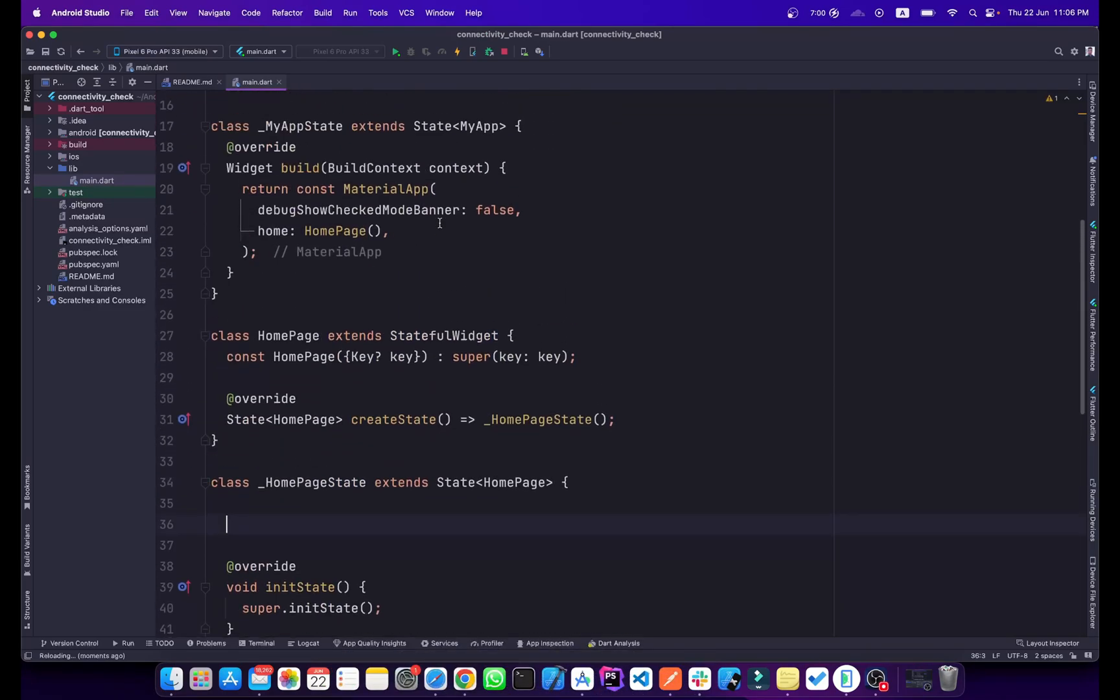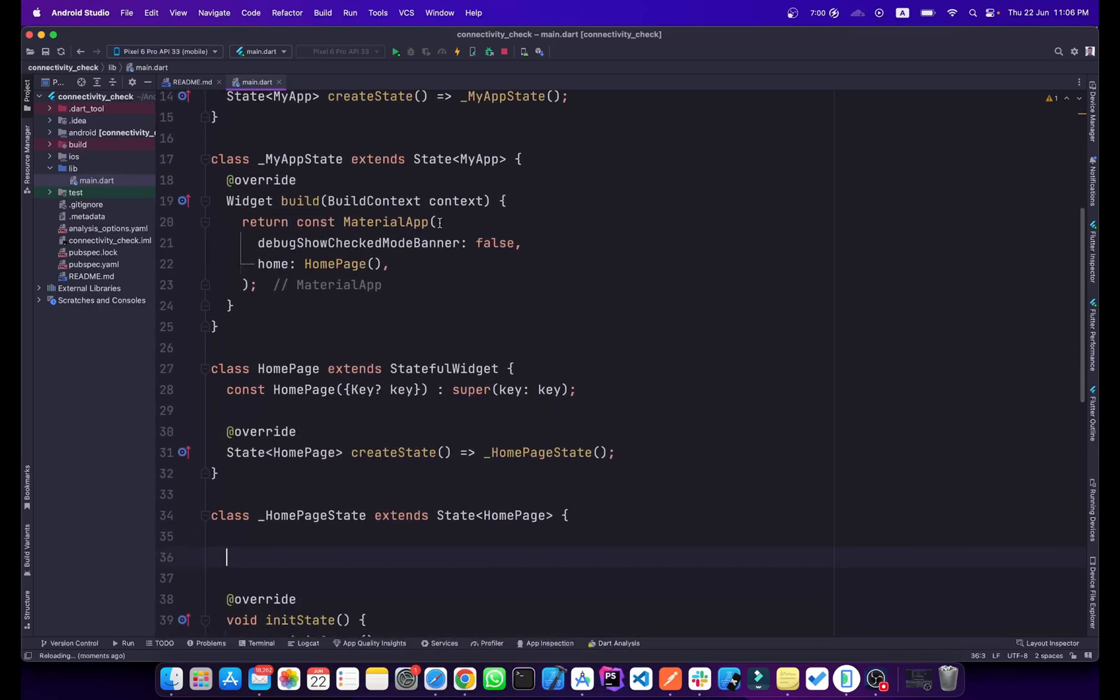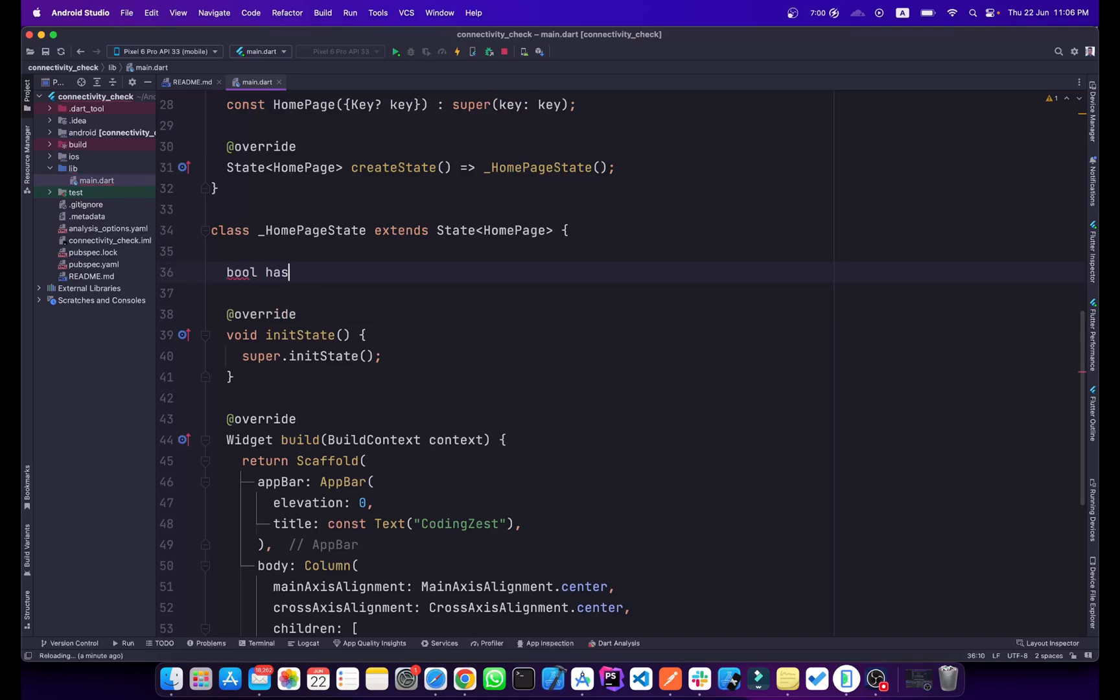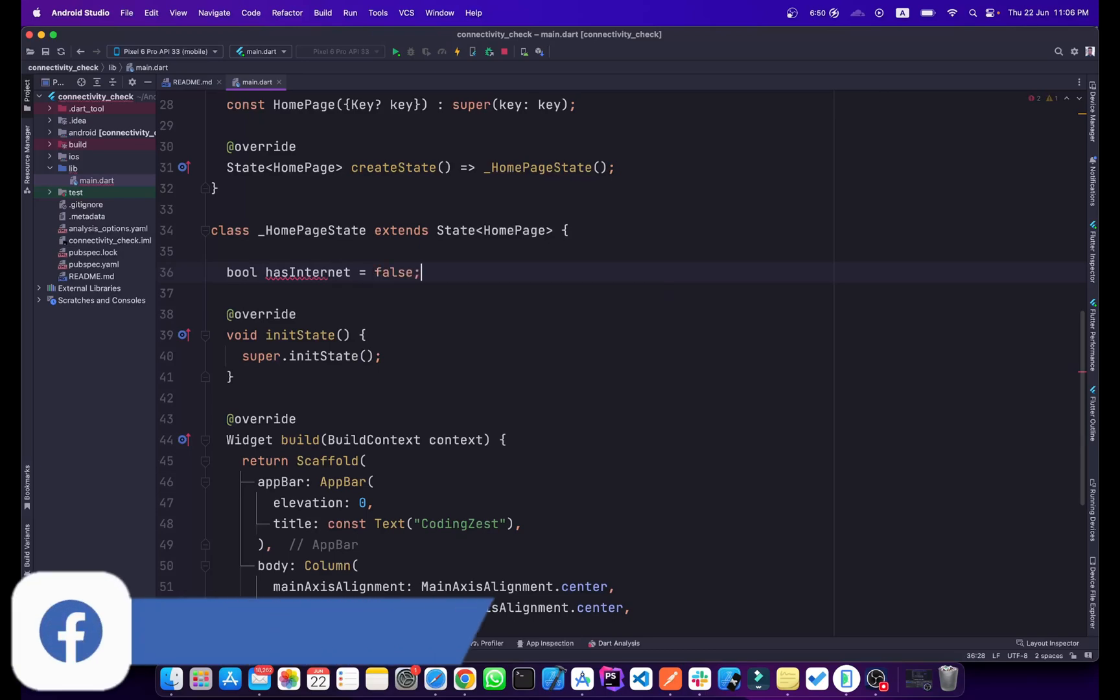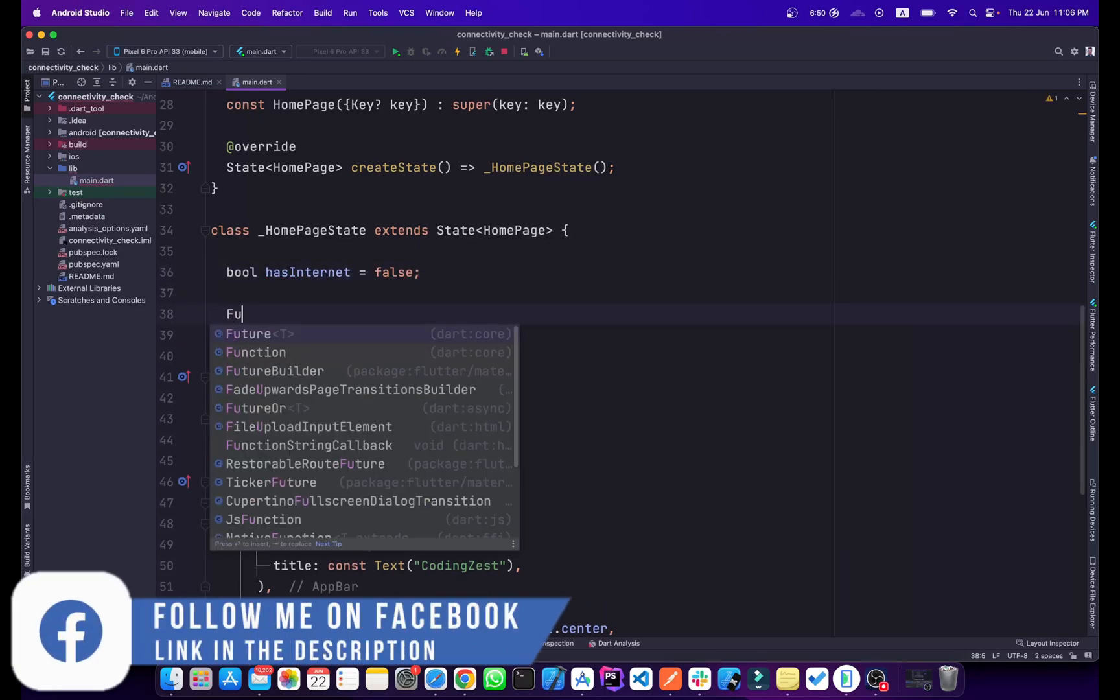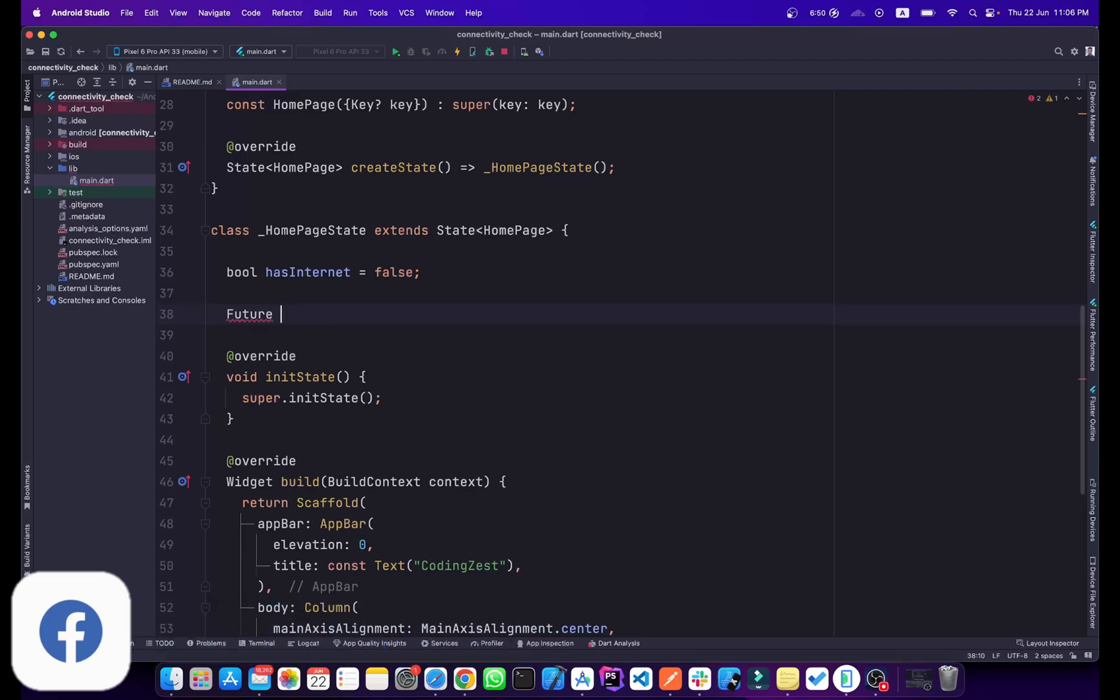This is our home page and this is our main method. This is a simple basic code. First of all, we need a variable. It will be a boolean variable, we will name it hasInternet, and initially it will be false.